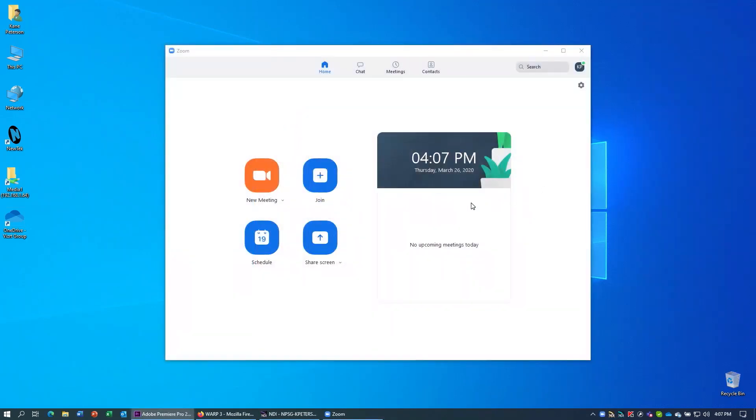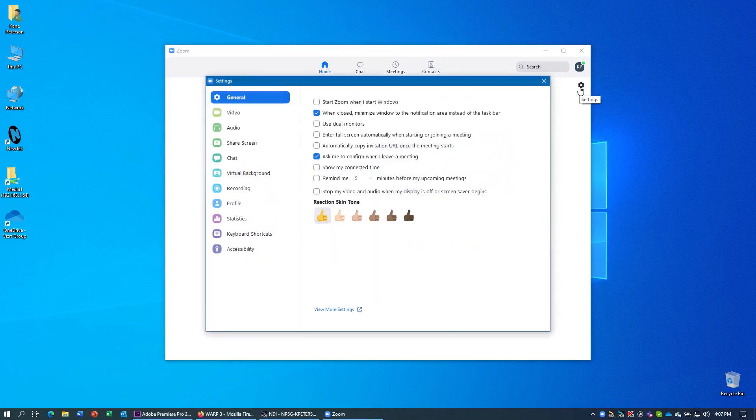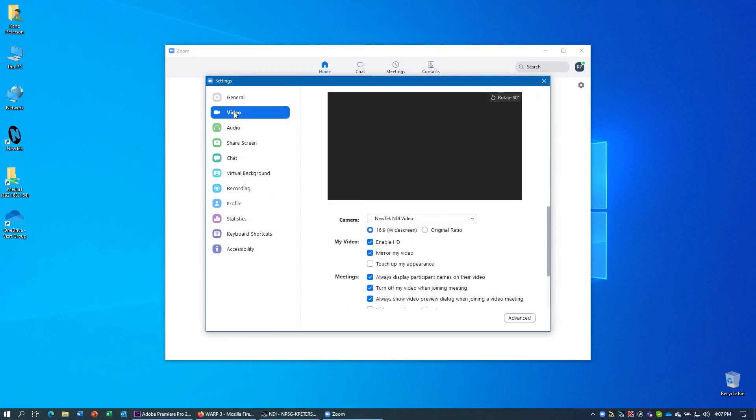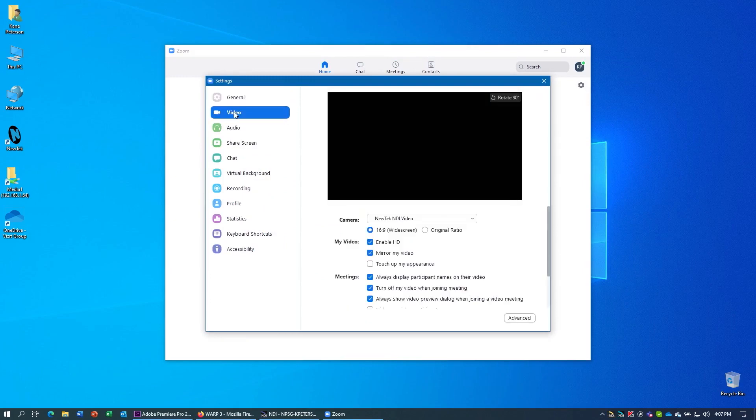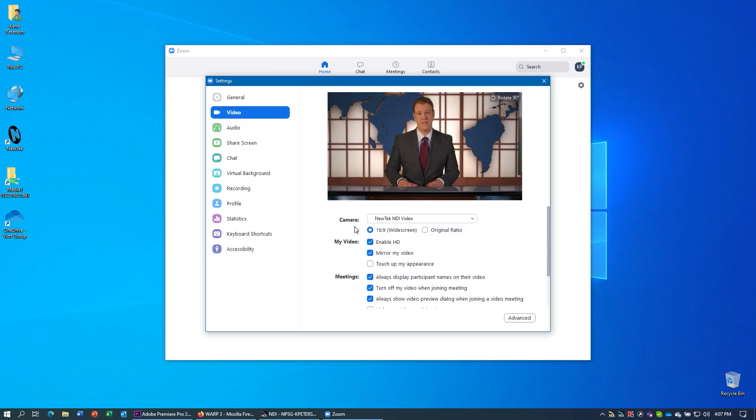Here we are in the Zoom video conferencing software. And to set this software up, click the gear in the upper right corner. And then under the Video section, you can choose your NewTek NDI video as your webcam source. There are also some options in here as well that you might want to adjust like widescreen, enable HD, or whether you want the mirrored video or not.